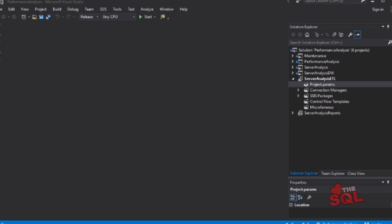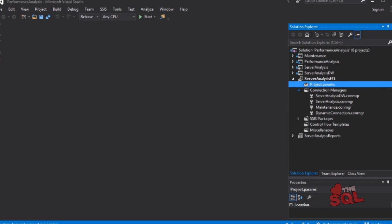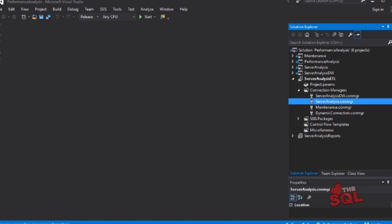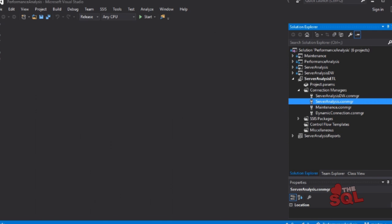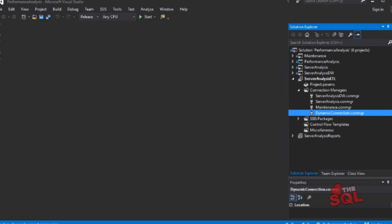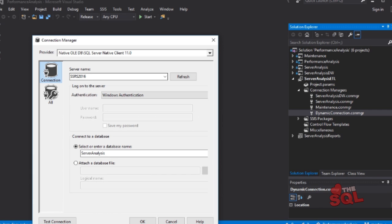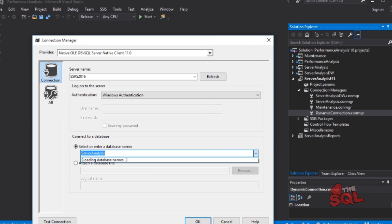I've created two connections that point to the server analysis database. One of these I've renamed dynamic connection, and you'll see how I've wired it into the package later. The dynamic connection will programmatically change the connection string so we can access the different databases where we're pulling the performance data from. You'll want to change each of these connection managers — all four of them — to point to your server location. Double-click on the connection node to open, enter your server name, select Windows authentication or enter SQL login information, and select the database. Test the connection and click OK, then repeat this for the other connections.